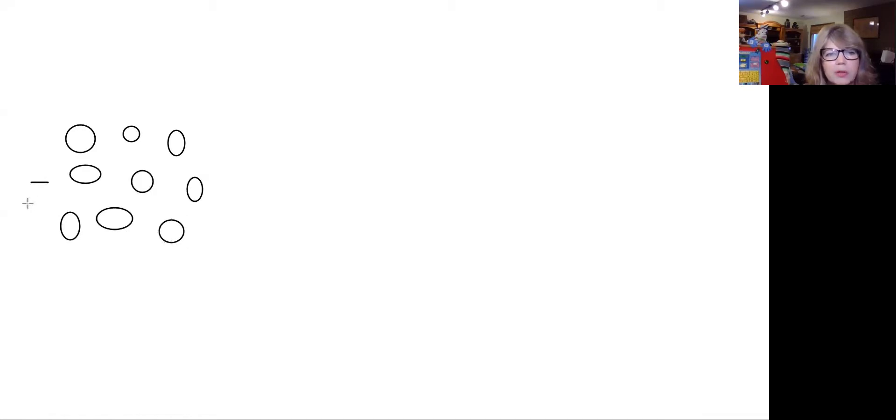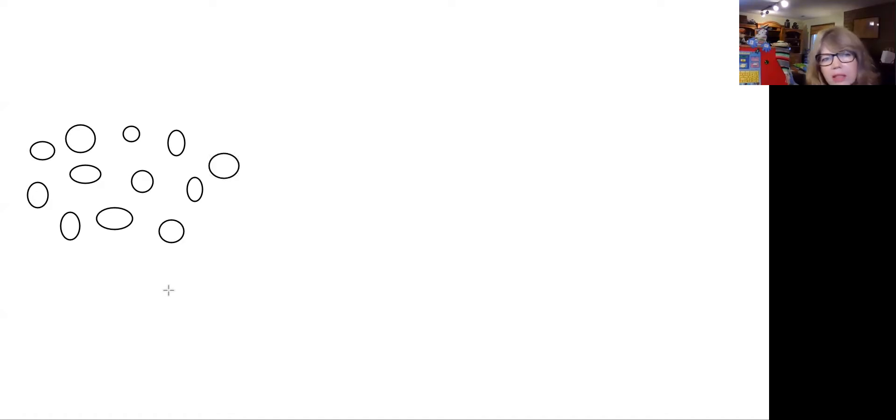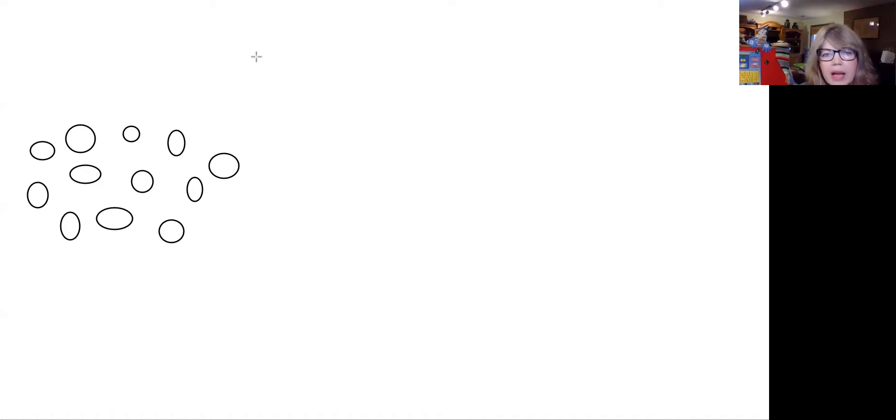So we'll find out a way that I would circle just 10. If I had so many objects grouped together like this, it's kind of hard to make sure that you just have 10. So what I might do is I might put a mark on each one as I count up to 10.